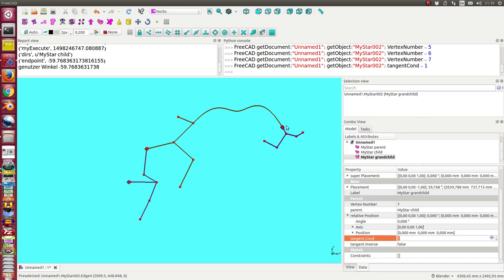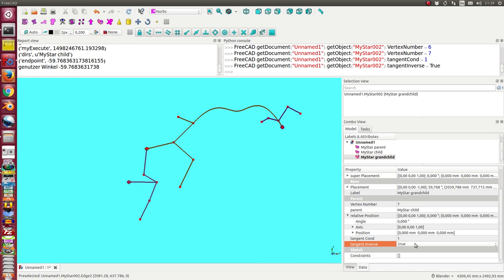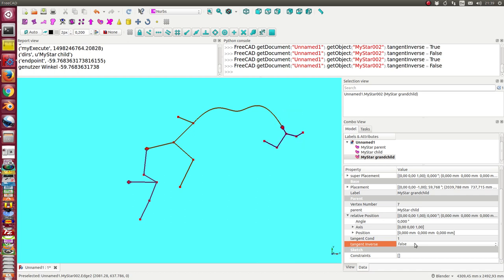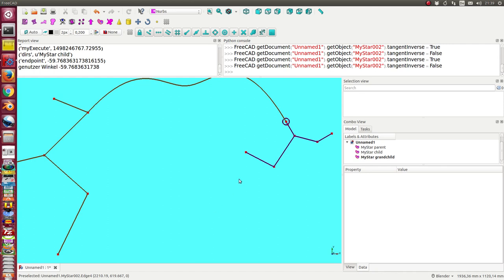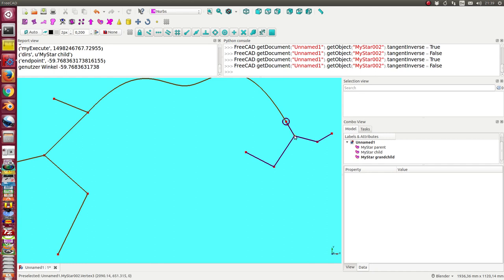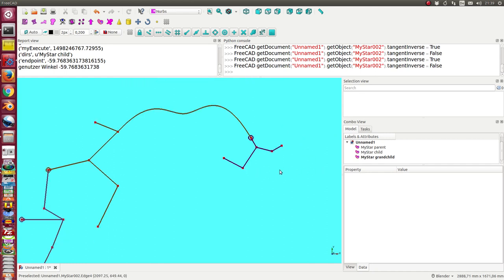Sometimes it's the inverse direction, so I have here a flag tangent inverse, and I can toggle between both directions, but this is enough. And now we have here the condition that this curve goes tangent to the grandchild.